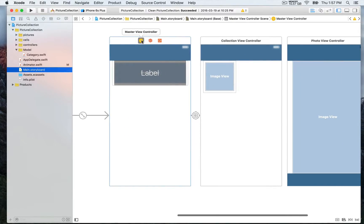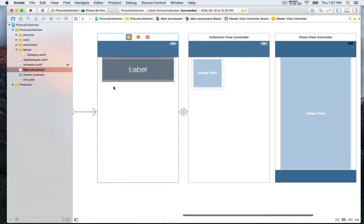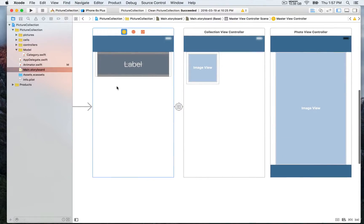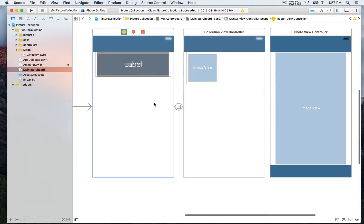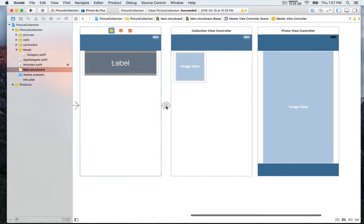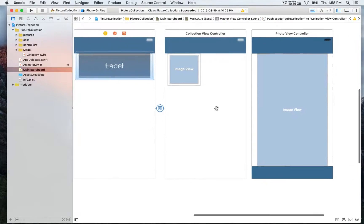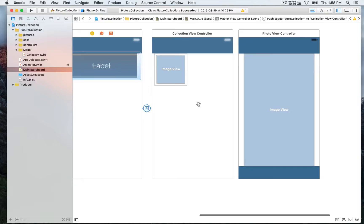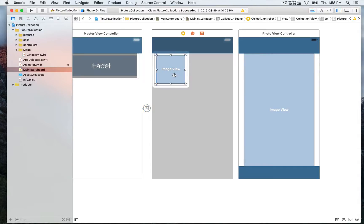So first we have the master view controller so that's gonna be a collection view. We're gonna use this collection view to display the different categories and then every time you select one category you're gonna be able to segue to the next collection view controller to display a collection of pictures so that's gonna be that cell example and we have a UI image view as an outlet for that cell.